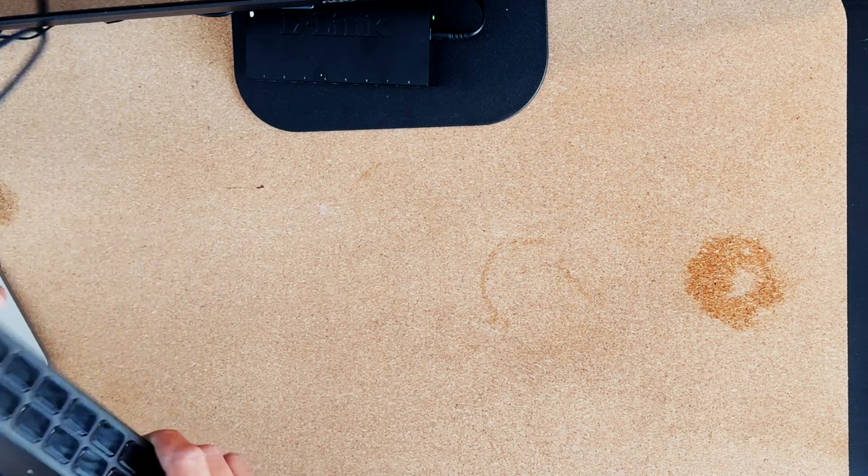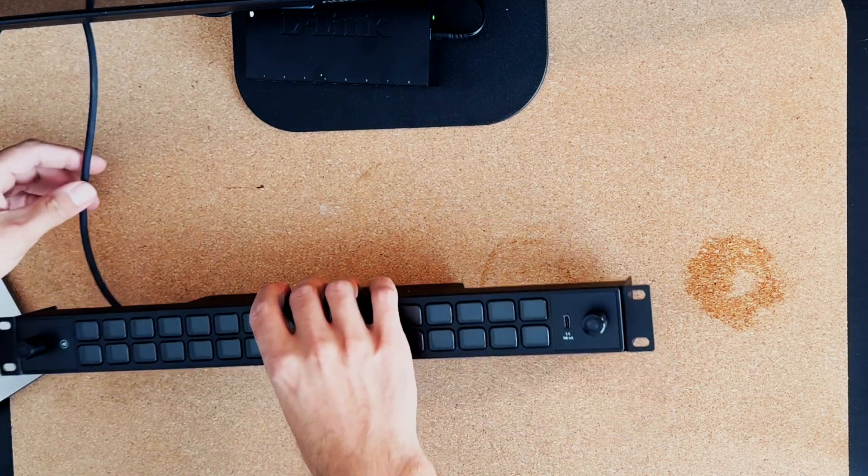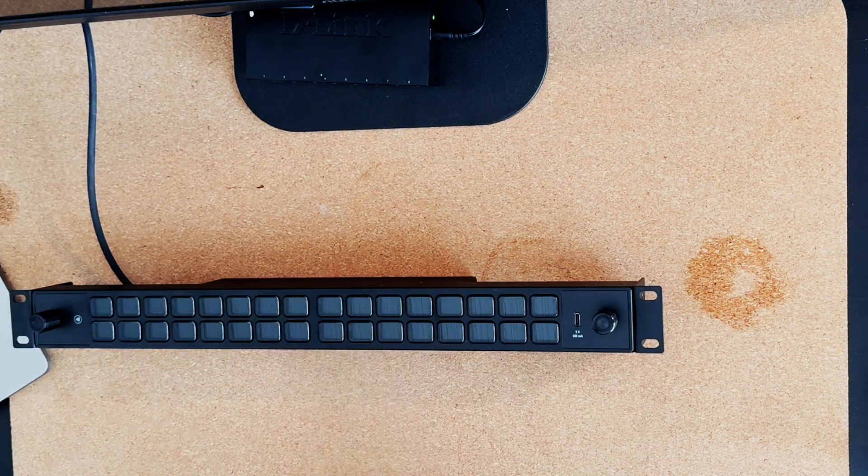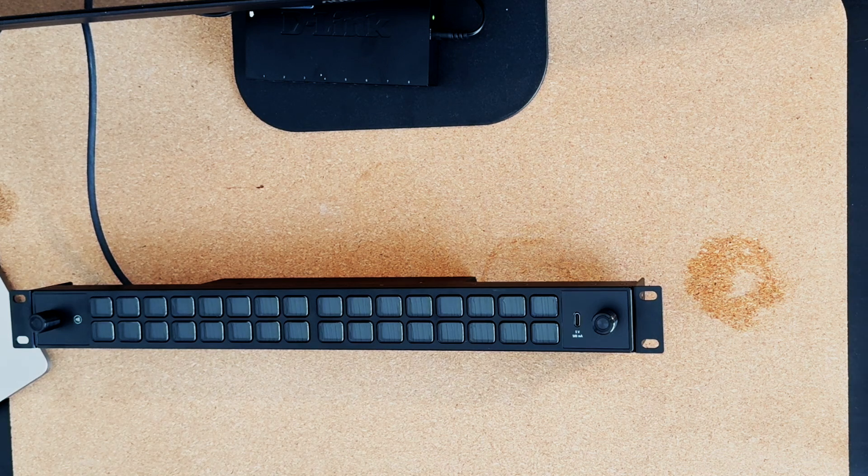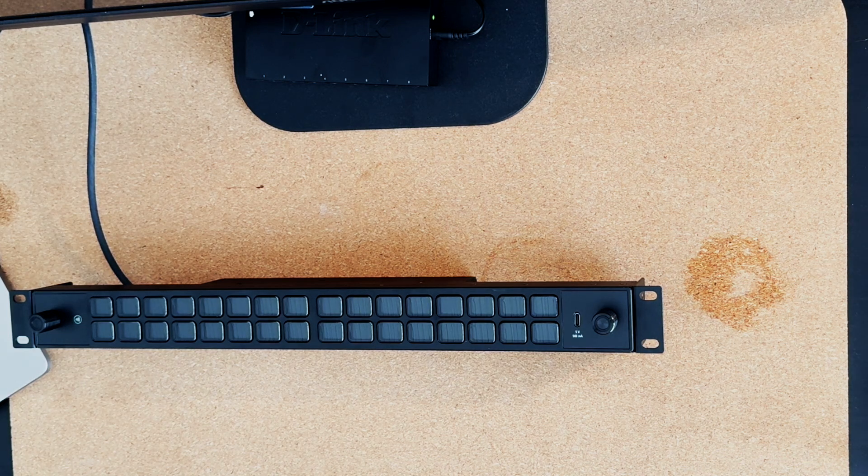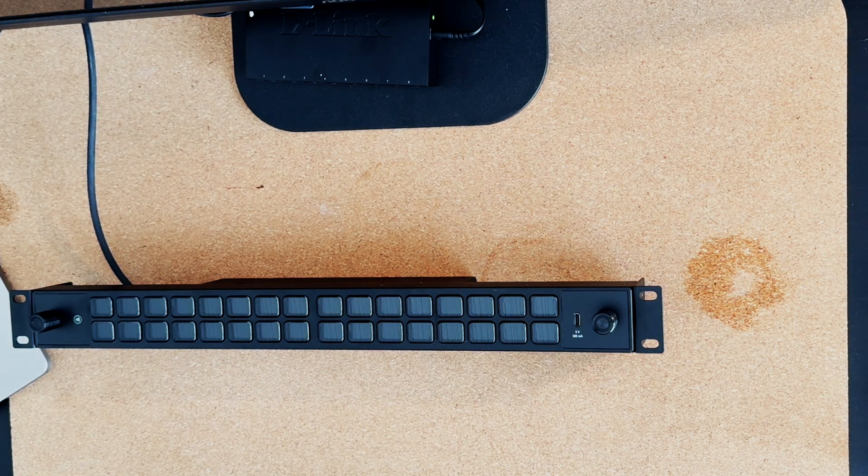First, you need to connect the Stream Deck to power using a USB cable and plug it into your network with an Ethernet cable.